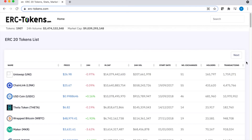Here you can see the market caps of the most popular ERC-20 tokens. Uniswap has a market cap of 14 billion, followed by Chainlink and USD Coin, which are at around 10 billion.